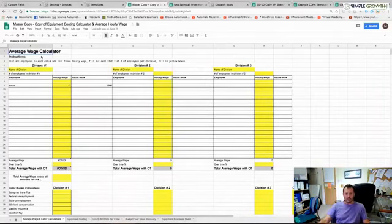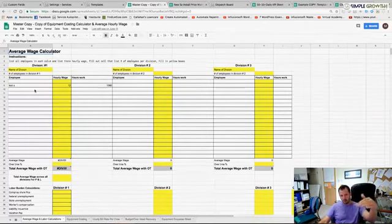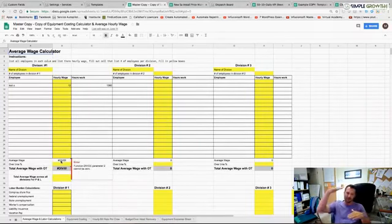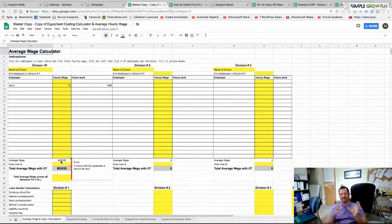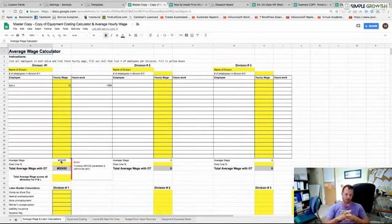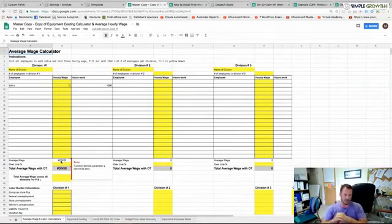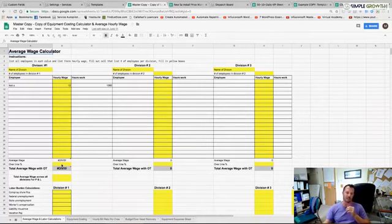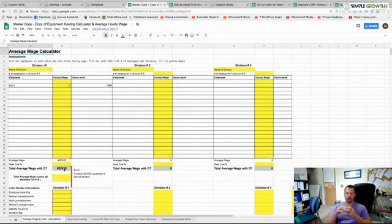The first thing we do is create an average wage sheet. List all employees with their hourly wage (not including overtime) and projected hours worked for the entire season. This sheet gives an average wage for all people in a division — maintenance, hardscape, etc. Keep divisions separate for accuracy. Then add the percentage of overtime on average to get the average wage with overtime, so every job bid recovers overtime costs.